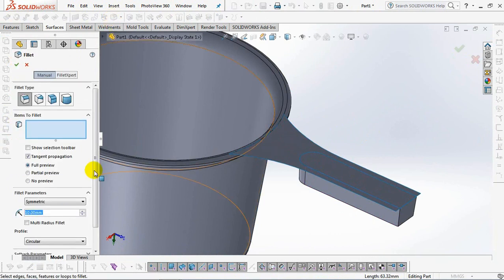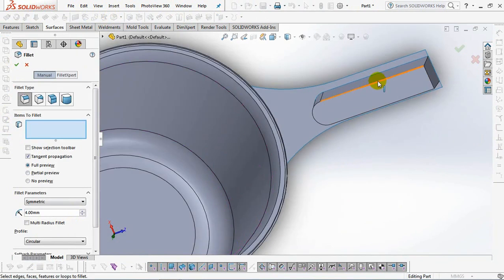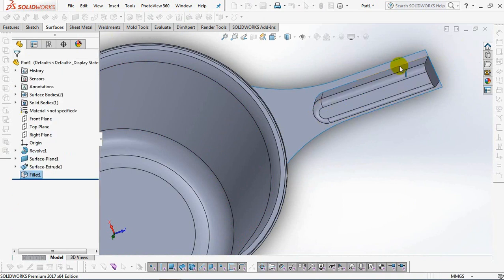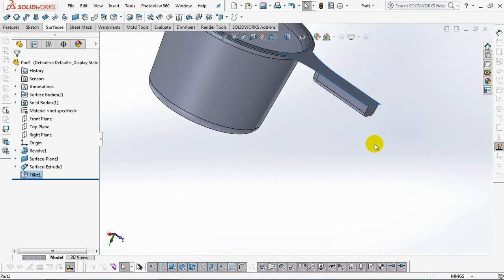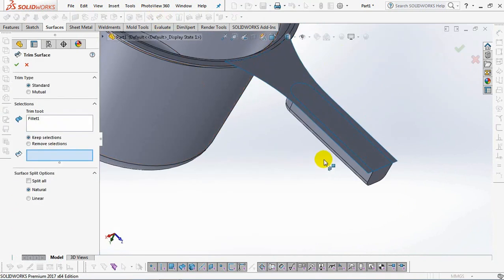Set fillet at 4 millimeters. Then use the command trim surface and delete surface.